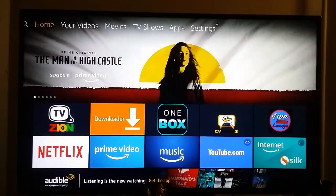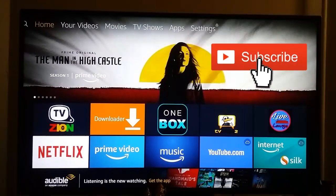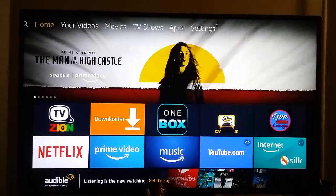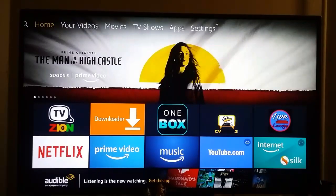Hello YouTube and friends, welcome to my YouTube channel Cool Ideas. Make sure you hit the subscribe button before watching this video, and if you like the videos, hit the like button and share the videos. Today we're going to see a Google Play Store alternative for your Amazon Fire TV Stick. We are going to install Aptoide TV on your Amazon Fire TV Stick.